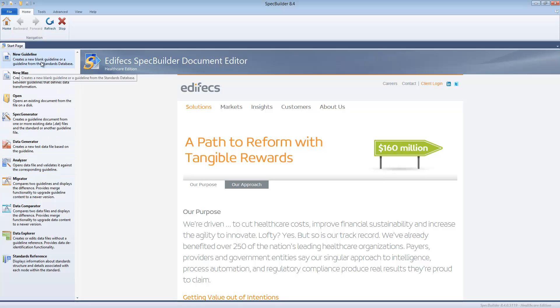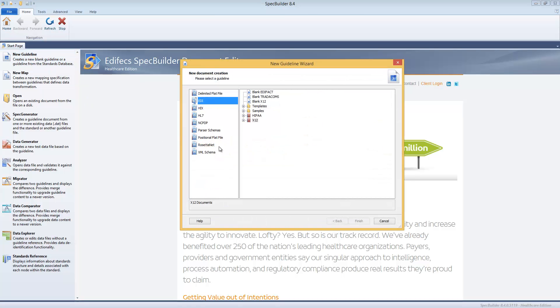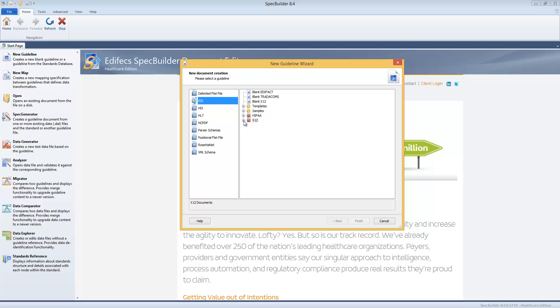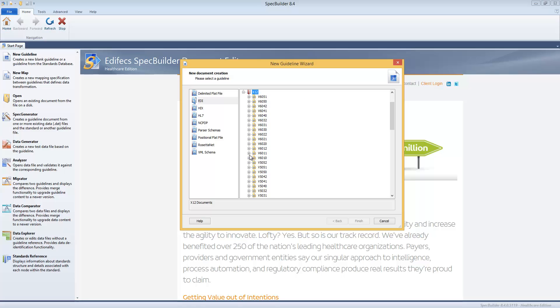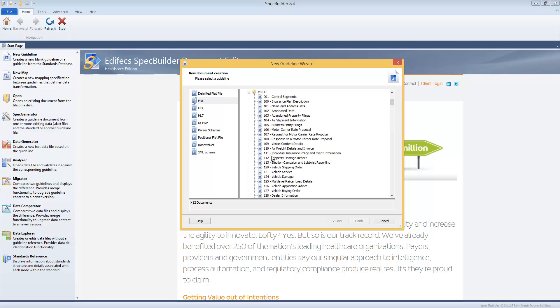A new guideline allows you to create the new guideline from one of our standard databases. Here I have installed just a few of them, but there are much more available and provided out of the box by Edifeecs.